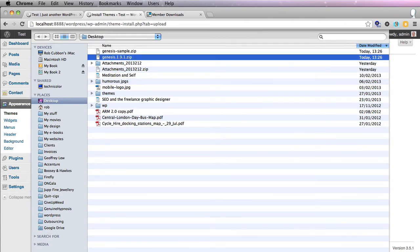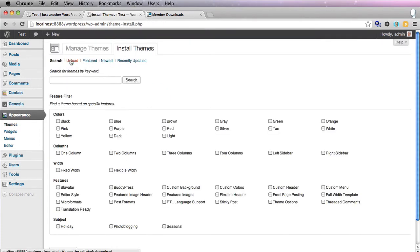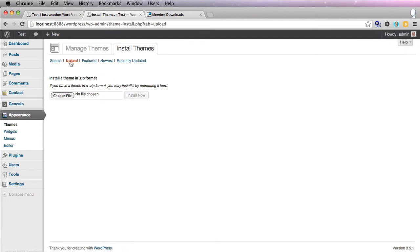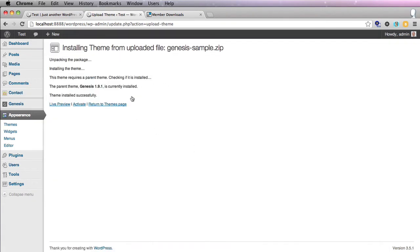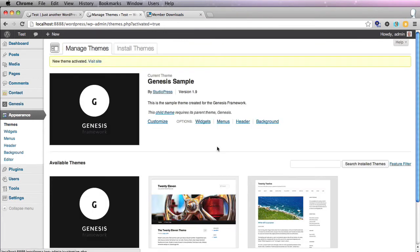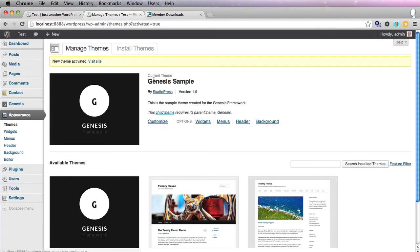At the moment we have the default 2012 theme installed. We're going to install the Genesis themes, so we go Install Themes > Upload, choose file, and let's first click on the theme framework. We don't ever use that, but we're going to activate it now. Now we'll upload the sample child theme and activate that.